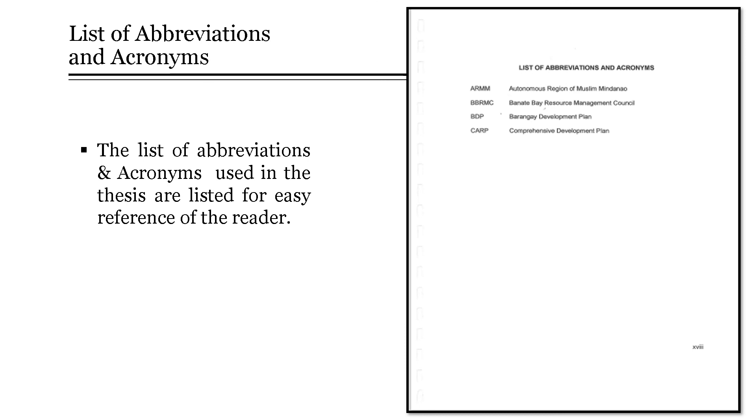The last portion for the preliminary pages will be the list of abbreviations and acronyms. The list of abbreviations, acronyms, symbols, or special nomenclature used in the thesis are listed for easy reference of the reader.